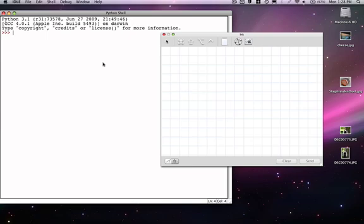We're now going to look at an extremely powerful built-in collection type in Python. That type is known as a list.